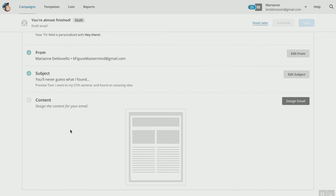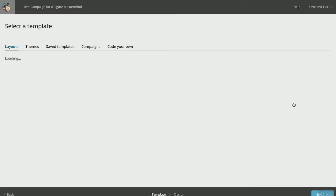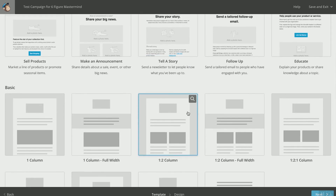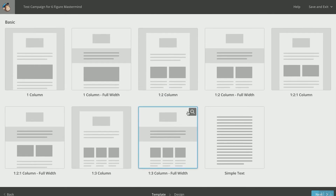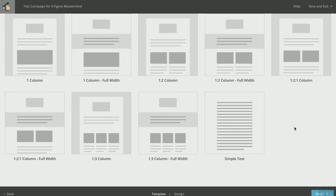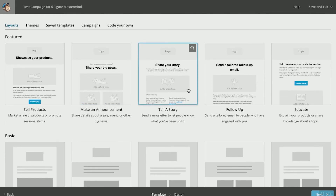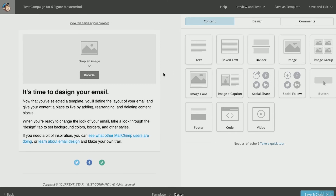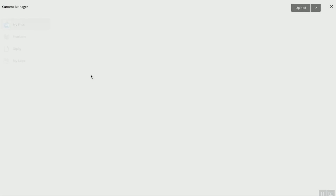Then you're going to get into content — this deserves its own whole video, so check in and watch for our content-building video. This is just the basic walkthrough. You want to have great imagery and photography in there — that's the custom tailoring MailChimp provides. You can choose: do you want to sell a product, make an announcement, tell a story, follow up, educate? Or you can just pick a basic template — pick one with images. I always recommend sending an email with images every single time because it's visually appealing. You can pick your columns or full-width, or you can just send a simple text email — but I'd always recommend something with a picture.